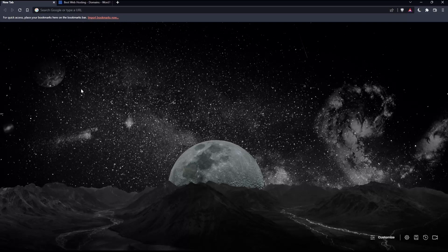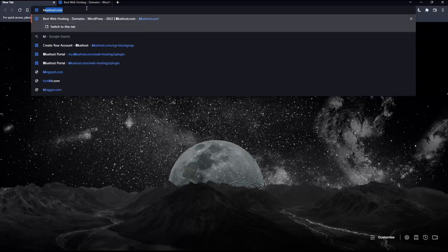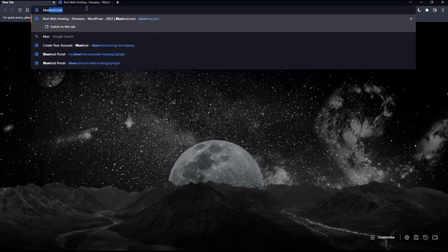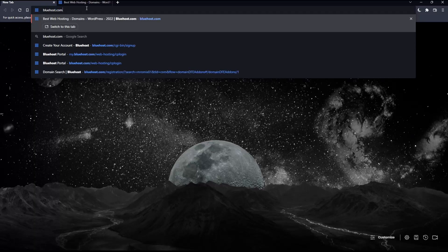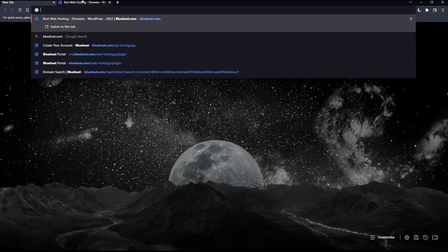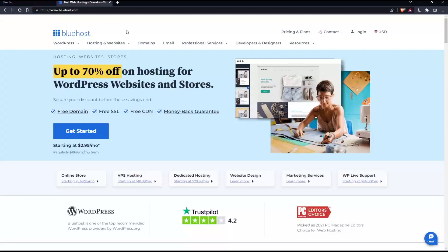Once you open that browser, make sure to go into the URL section and simply type bluehost.com and hit enter, which will take you to the home screen of the Bluehost website.